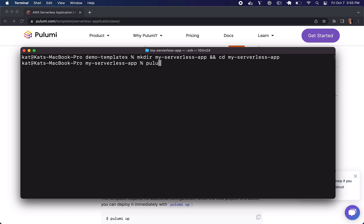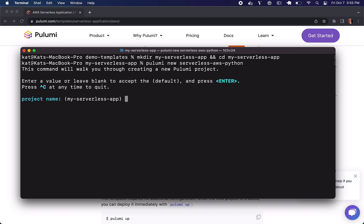And to create all the base for you just run pulumi new serverless-aws-python. This does work in other languages, I just prefer Python.